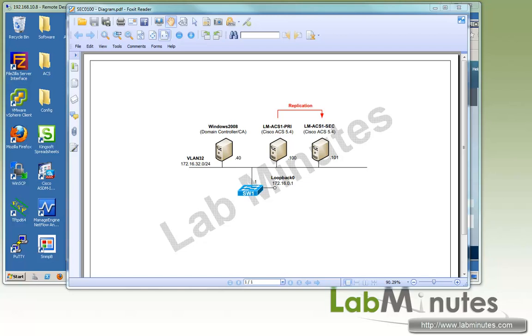In this video, we will perform a Cisco ACS configuration backup and restore in a distributed environment.